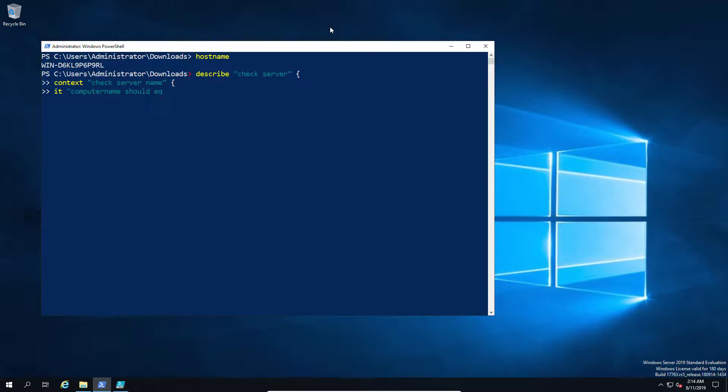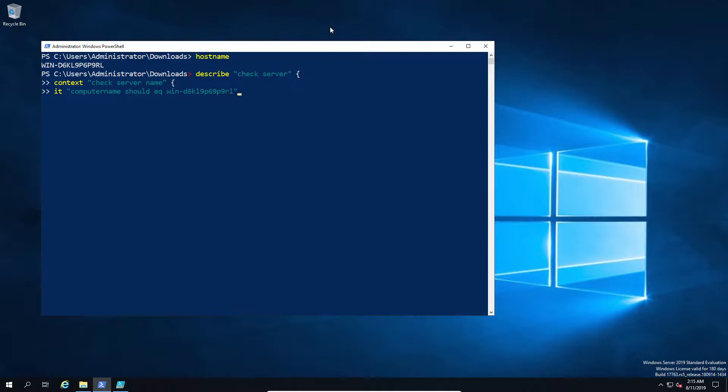So in this case we're going to just go ahead and create one. We say computer name should be equal to blah blah blah. And again, the first line is just the description of what it's checking, so if it fails or if it's successful you at least know what test it was doing at the time. As you can imagine, it's not much good if you have 20 or 30 checks and you don't know which one failed, so it's kind of important to have some context or at least naming that makes sense in your test.